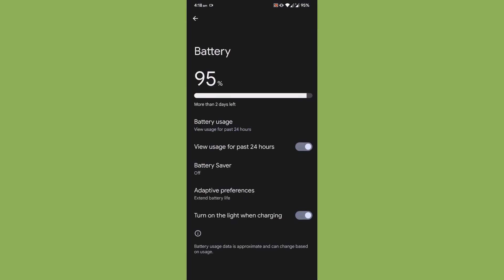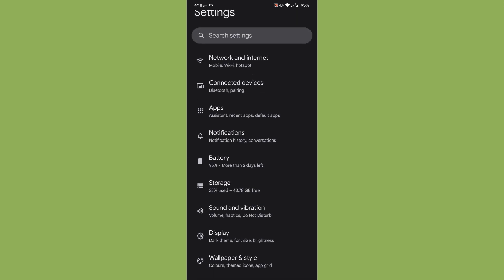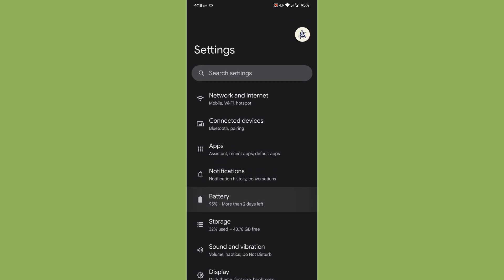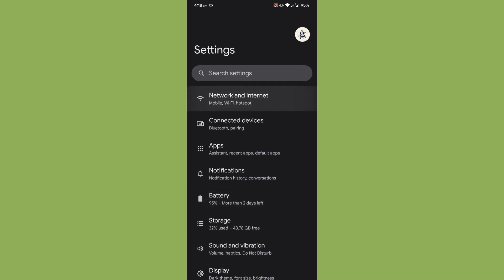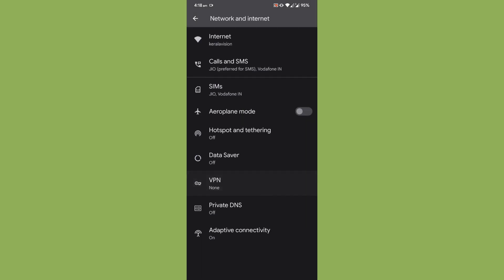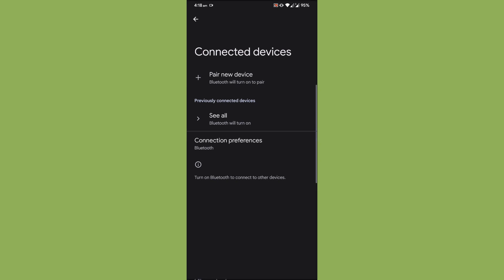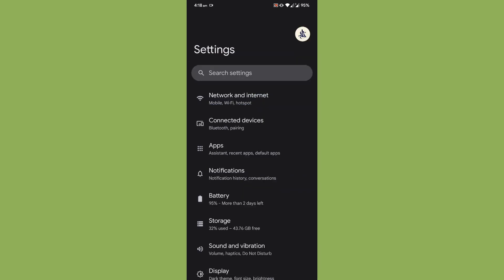So that is how the battery backup looks like. Now to talk about the Pixel Experience ROM, you won't be having any kind of customization anywhere, so that is something that you have to keep in mind when looking to flash this ROM.